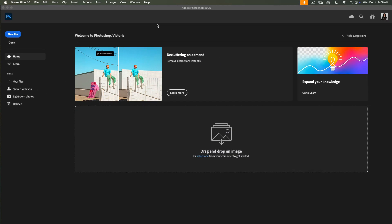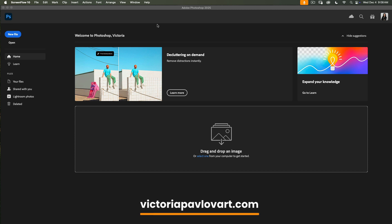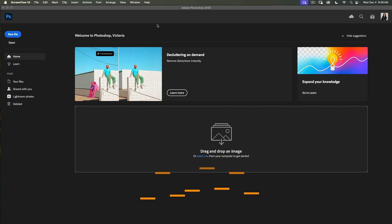Hello everyone! My name is Victoria. Welcome to my studio. Today I will show you how easy you can create a custom picture frame in Adobe Photoshop. So guys, let's rock and roll.